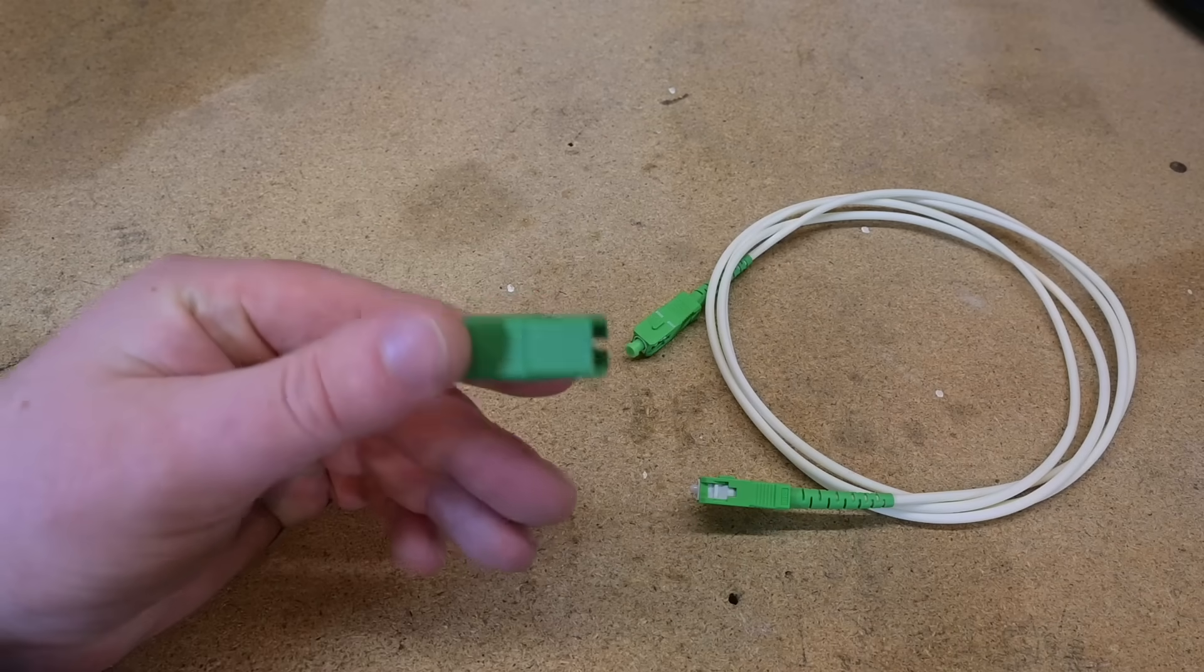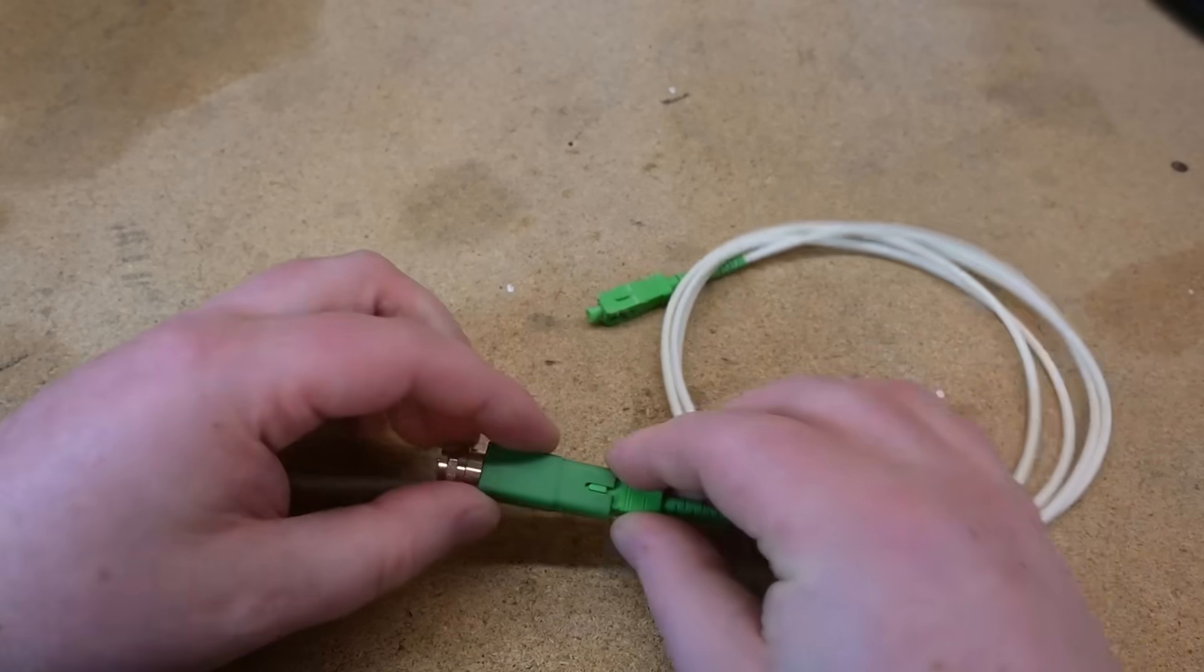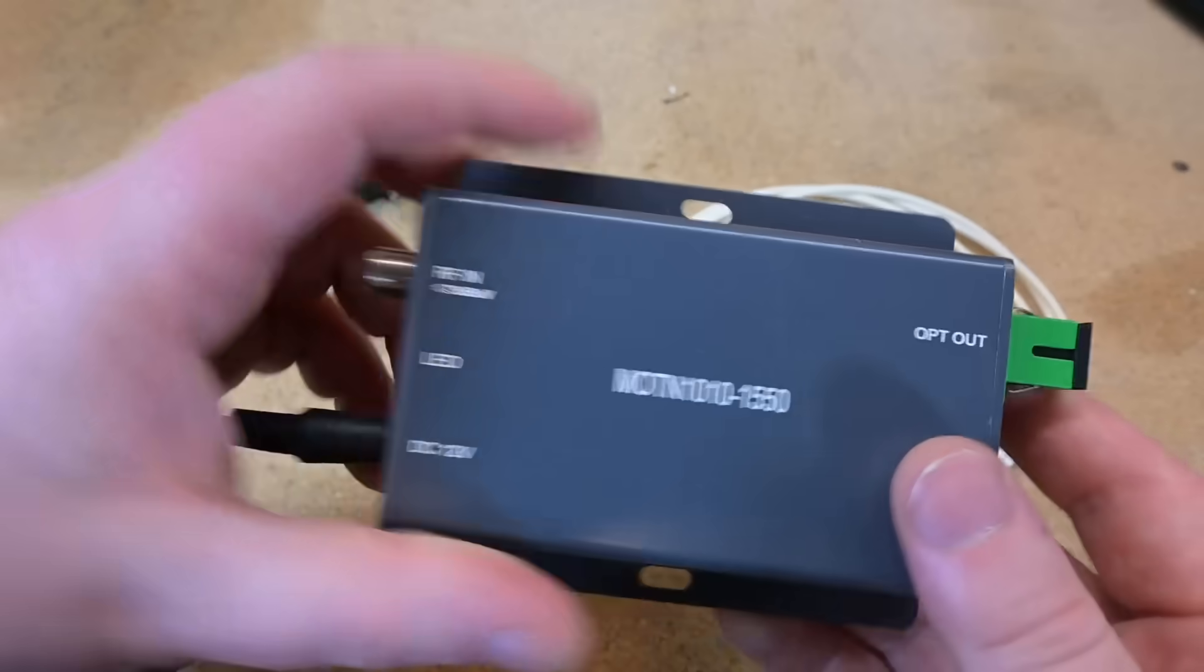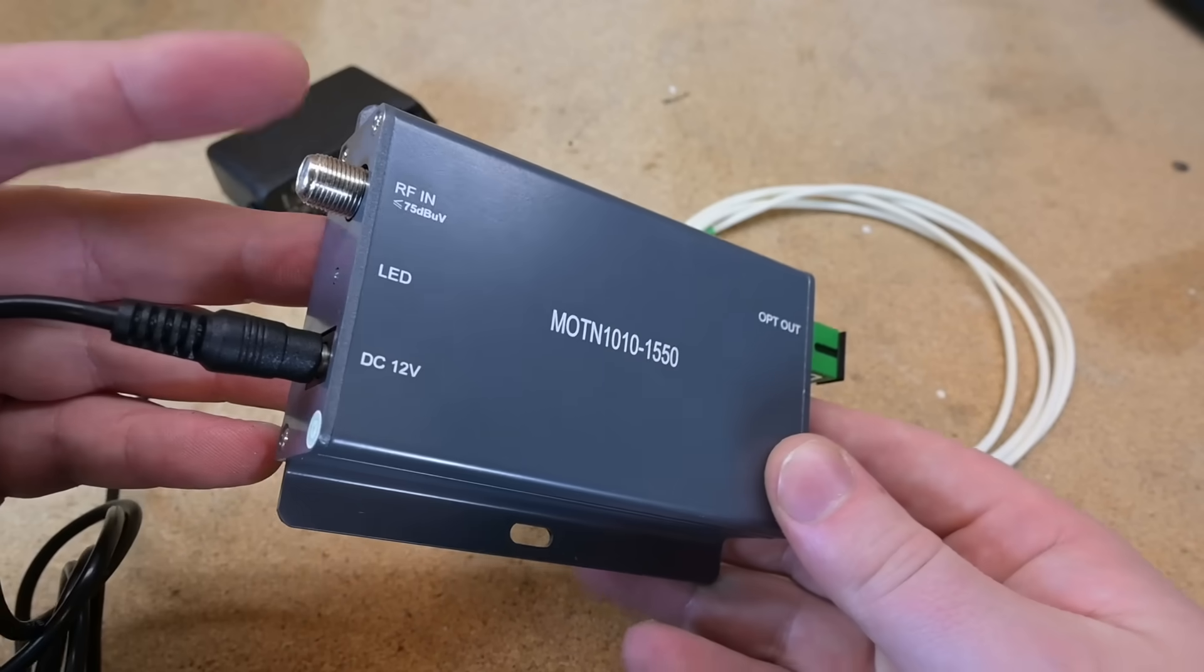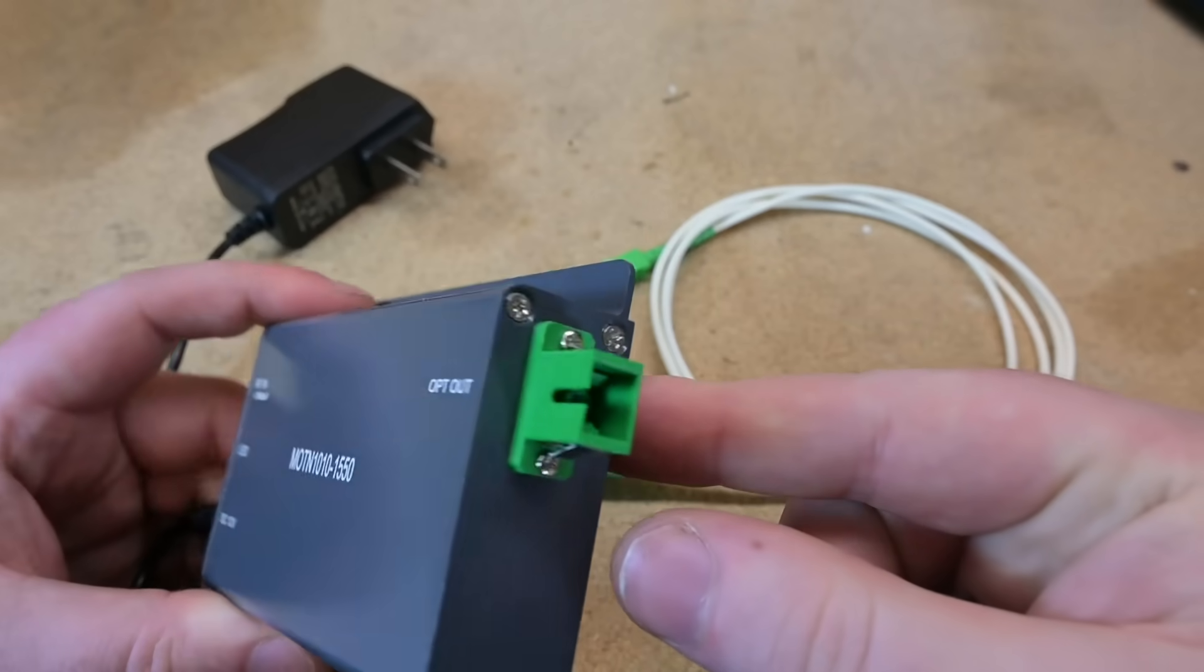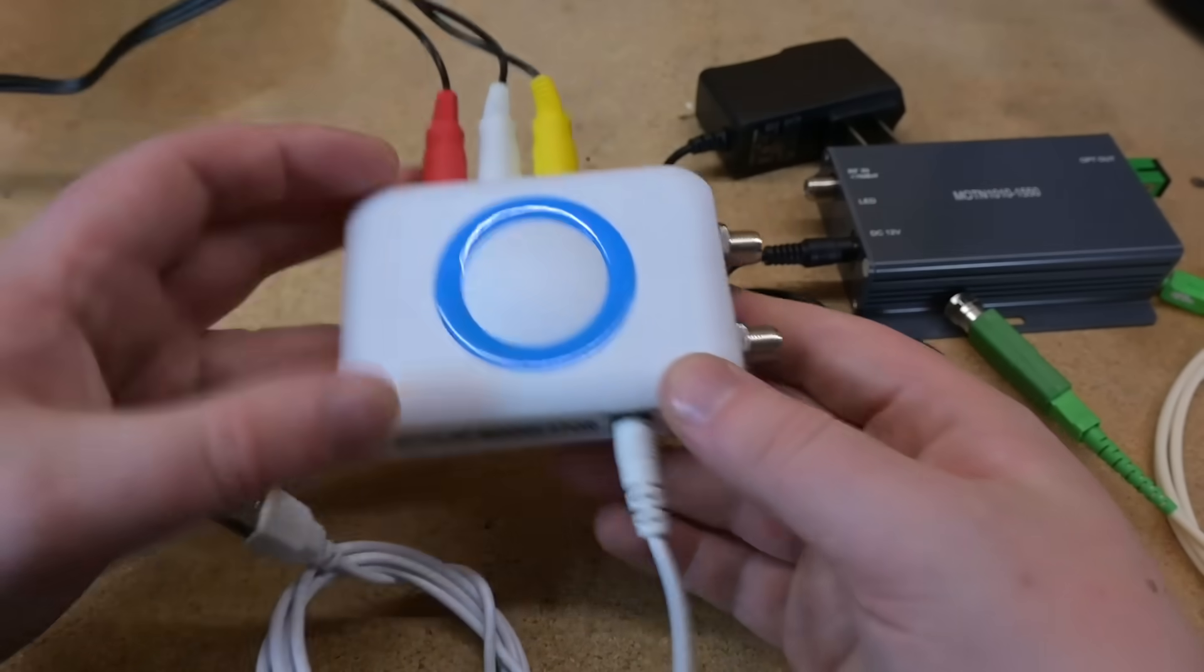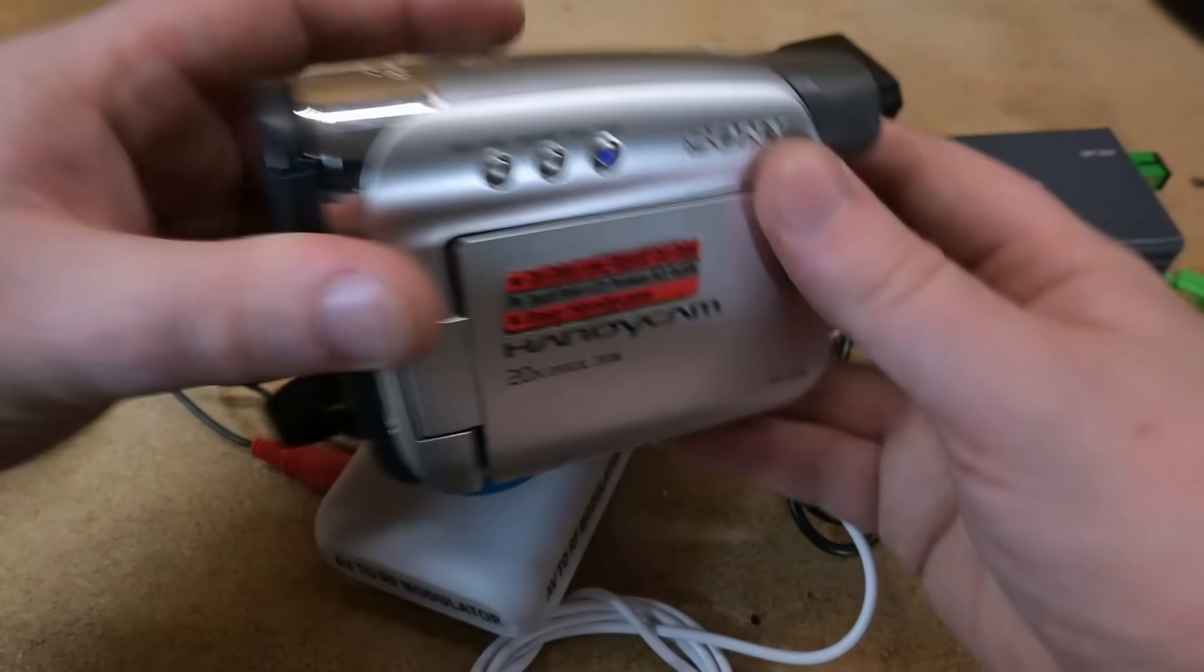Well, to test out this $5 adapter, it needs a signal on the fiber optic cable to pick up. So naturally, I spent $77 on this other adapter that takes in an RF signal on its F connector on the side and spits out an optical signal on this port using a frickin' laser beam. I don't have anything that spits out an RF signal directly, so I picked up a cheap RF modulator that I hooked up to an old camcorder.